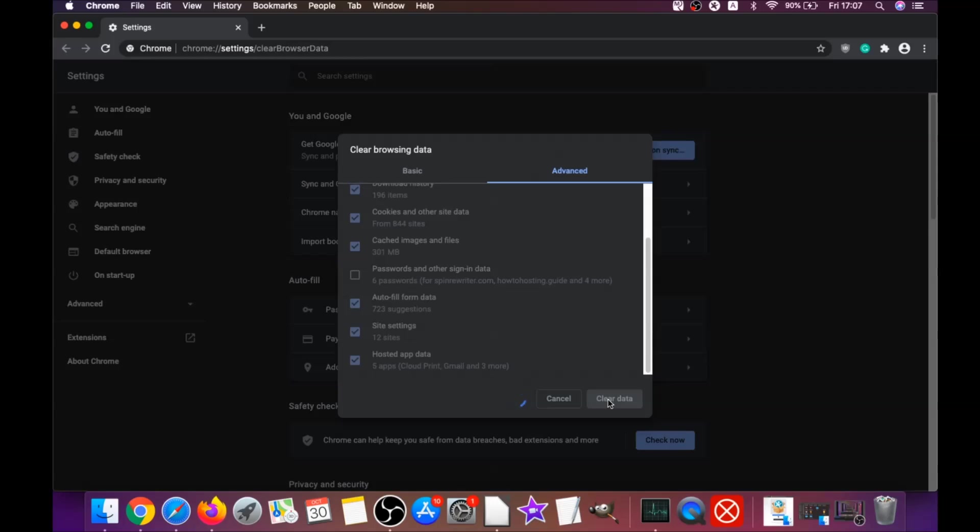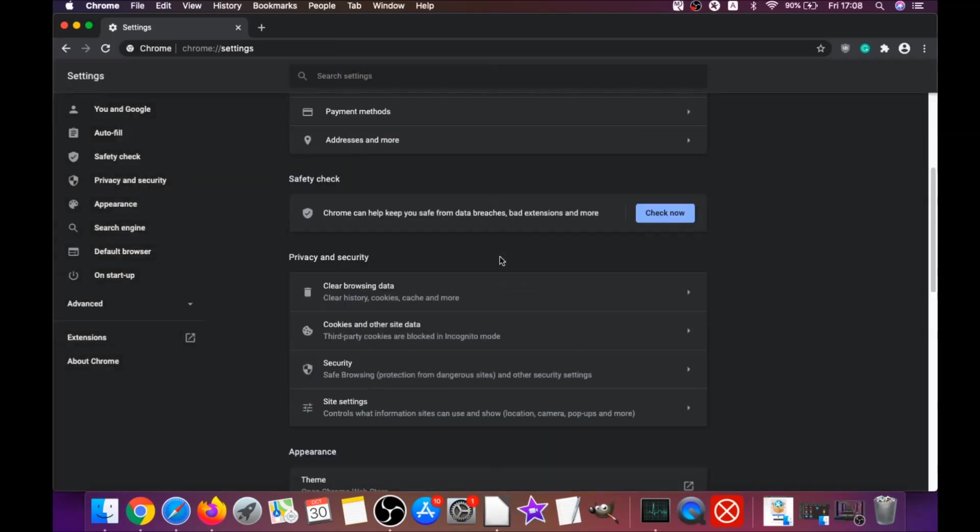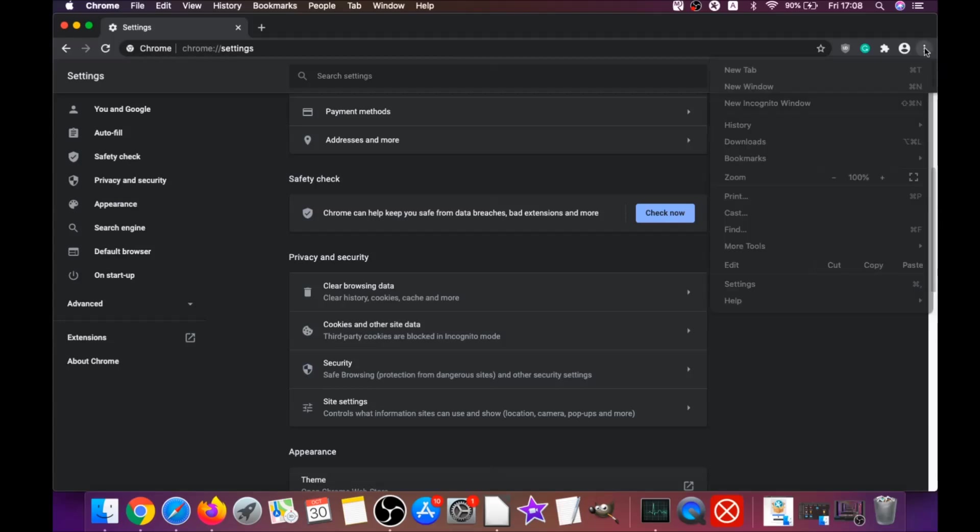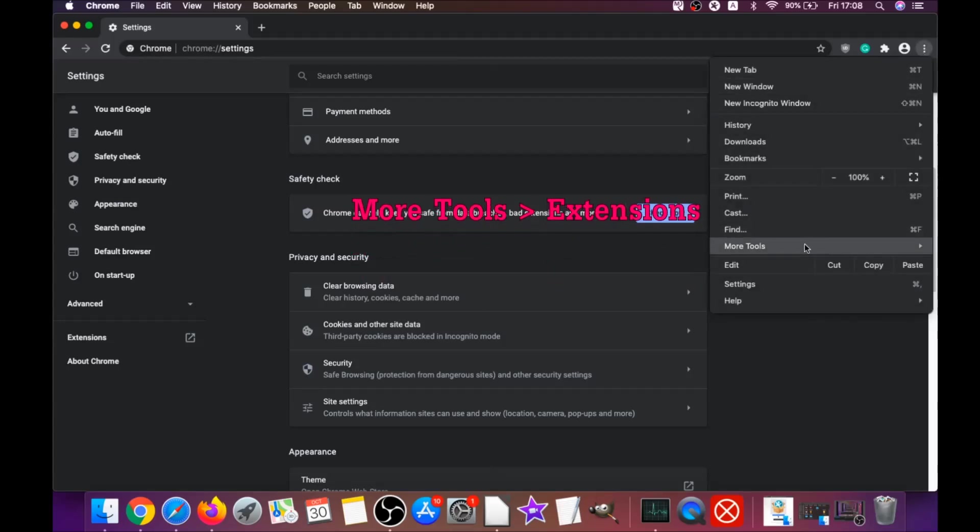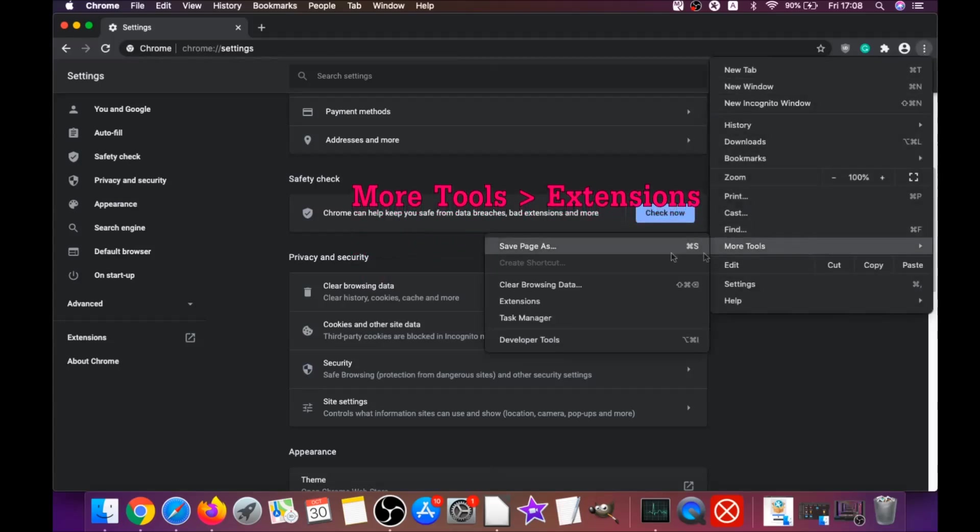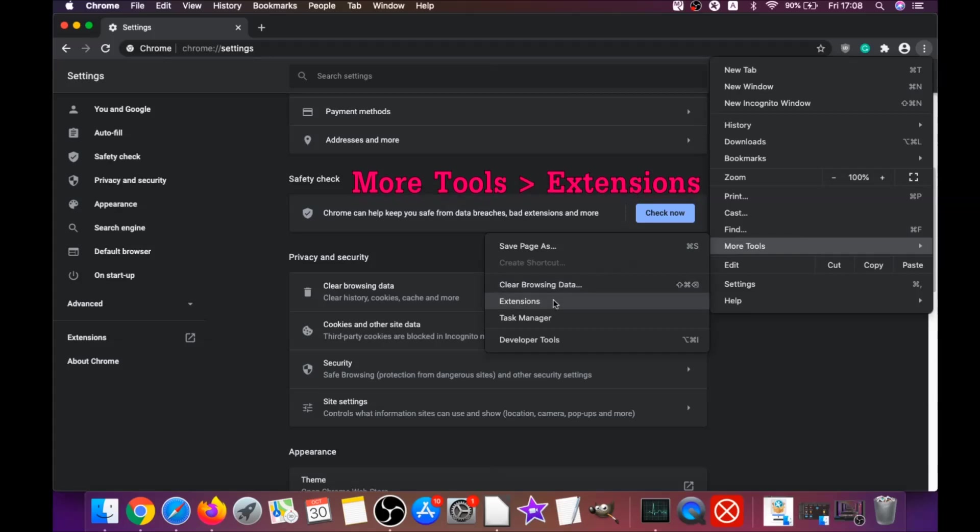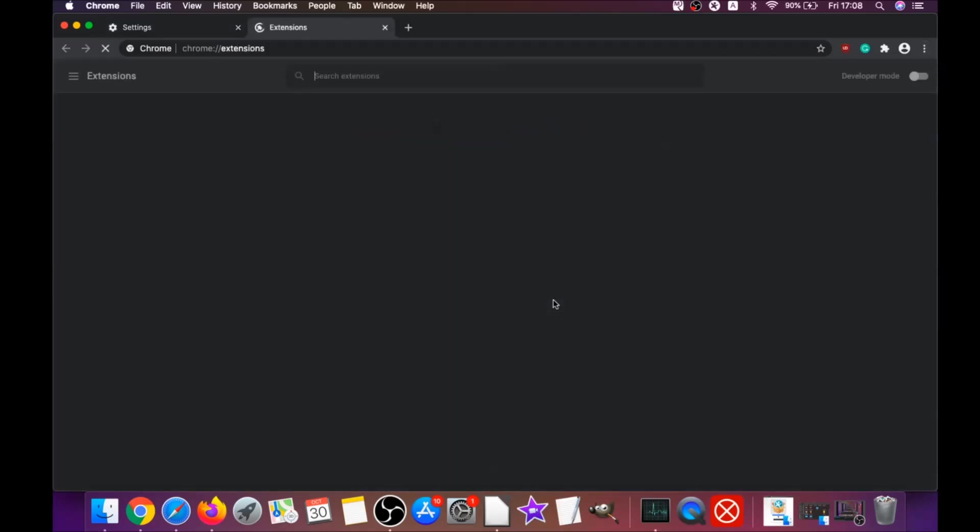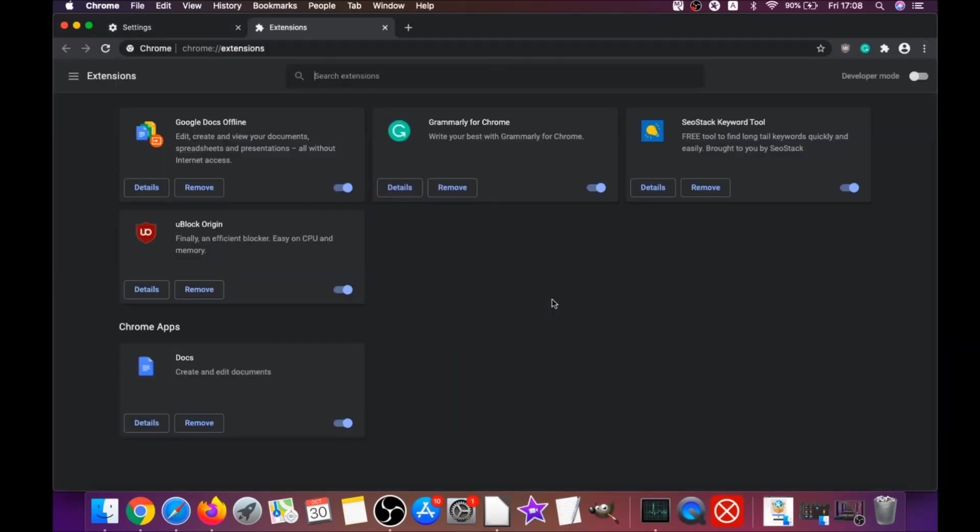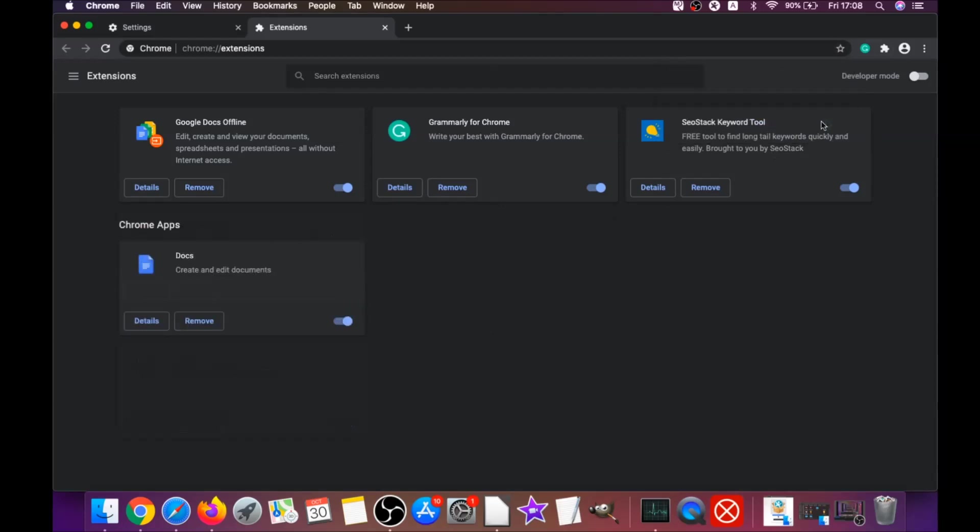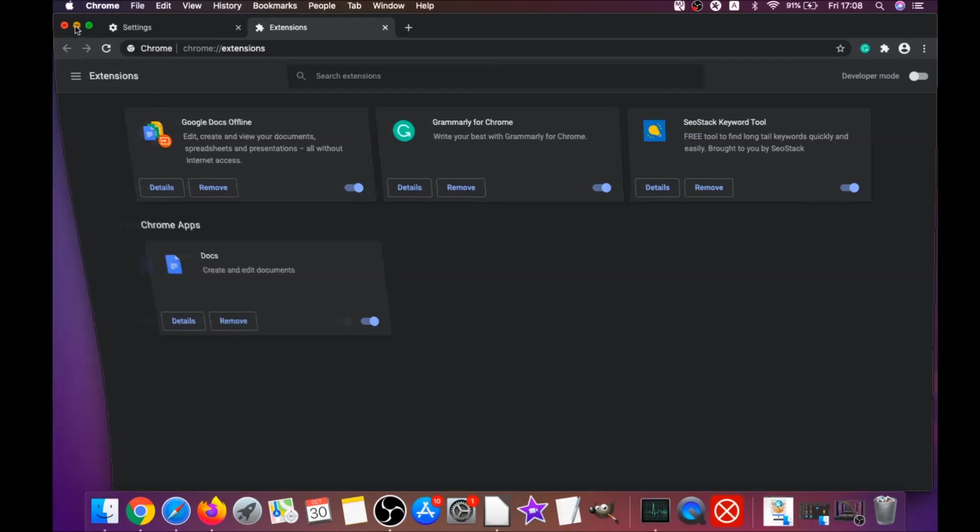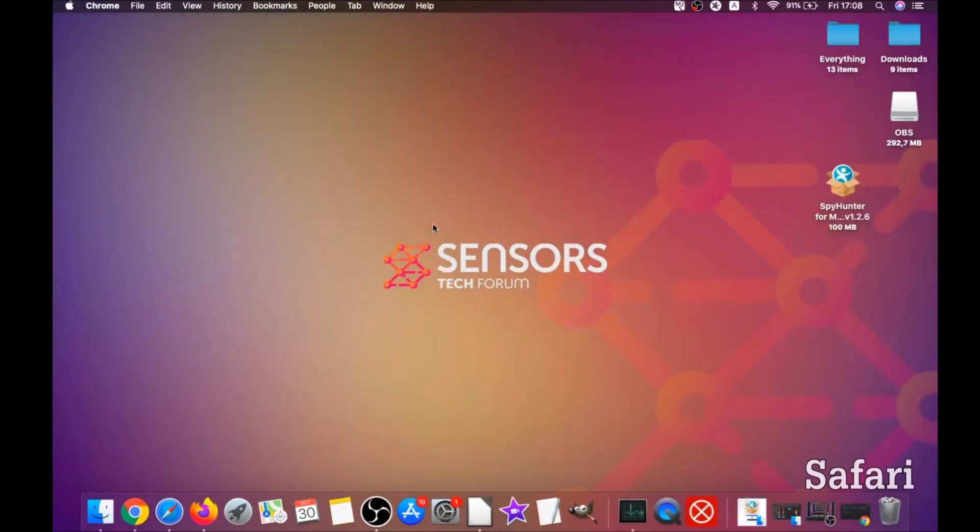Then click on clear data. This will clear any cookies, any trackers that may be tracking you, any browser hijackers and so on. Then you're gonna remove any extensions by clicking on more tools and extensions. You can select any extensions that are suspicious and remove them by clicking on remove. That's how you clean Google Chrome.